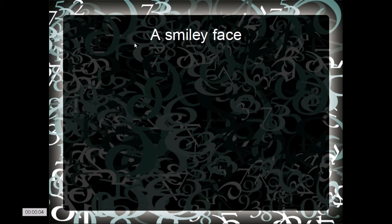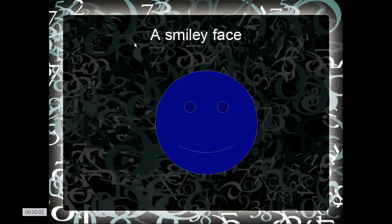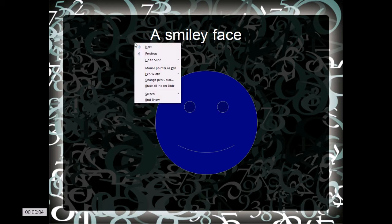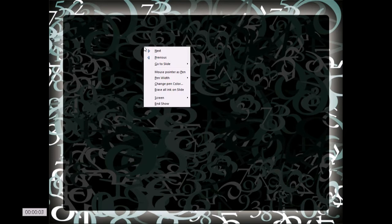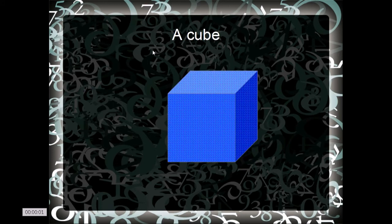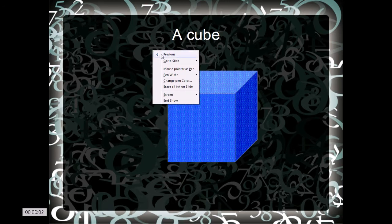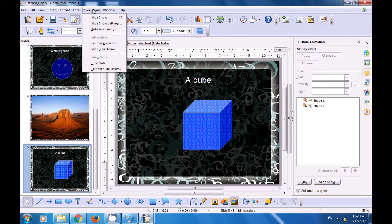The next slide comes — a smiley face. First the custom animation will play out as is being shown in this video. Let it finish, then the timing will be shown because we are now using rehearse timing, and then after the time you want to set, right-click and click on next. The next slide comes which is the desert — the custom animation first plays out and then the timing is shown. You can right-click and click on next. The next slide shows a cube — the custom animation plays out then the timing begins. Now you have finished all slides so just click on end show. So now you have applied the timings for each of these slides.